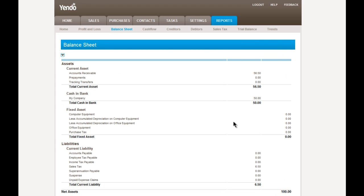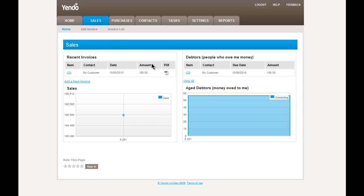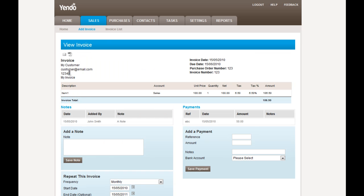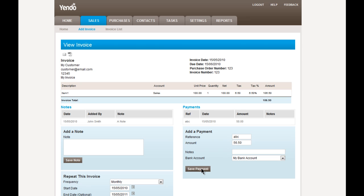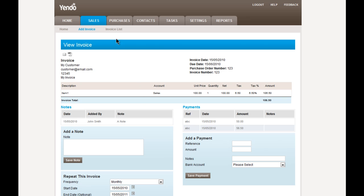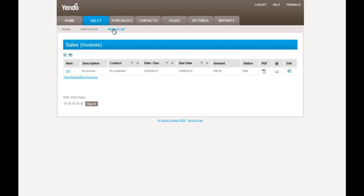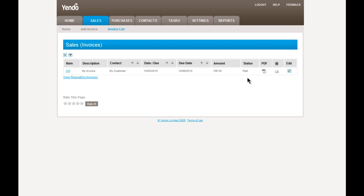And we also have a liability of $6.50 for the sales tax. Now, if we go back to the invoice, we can go into the view invoice screen from here as well. And if we pay the remainder on that invoice, which is $56.50. Now, if we go into the invoice list, we'll see that the status has changed to paid. Because the invoice has now been fully paid.